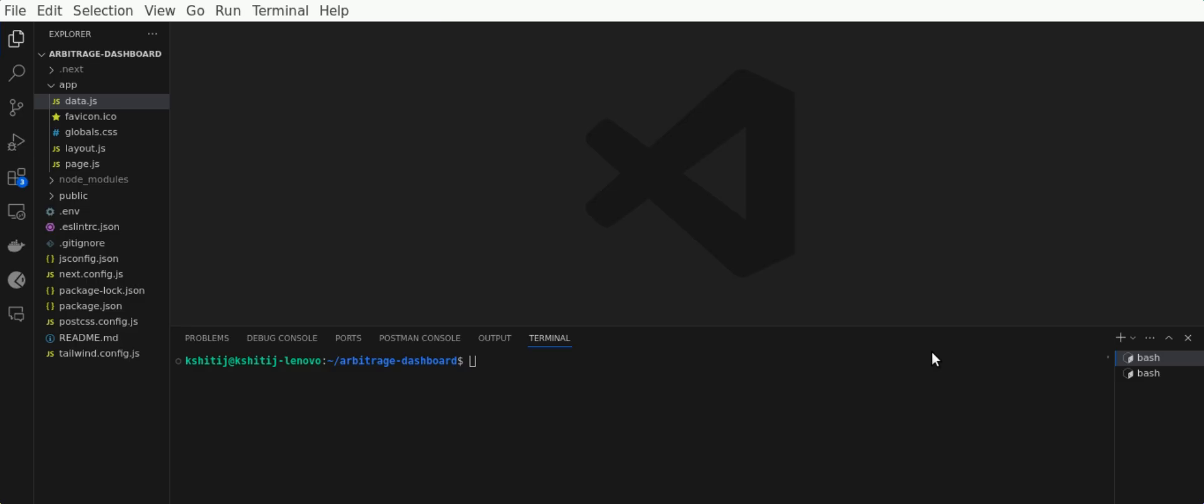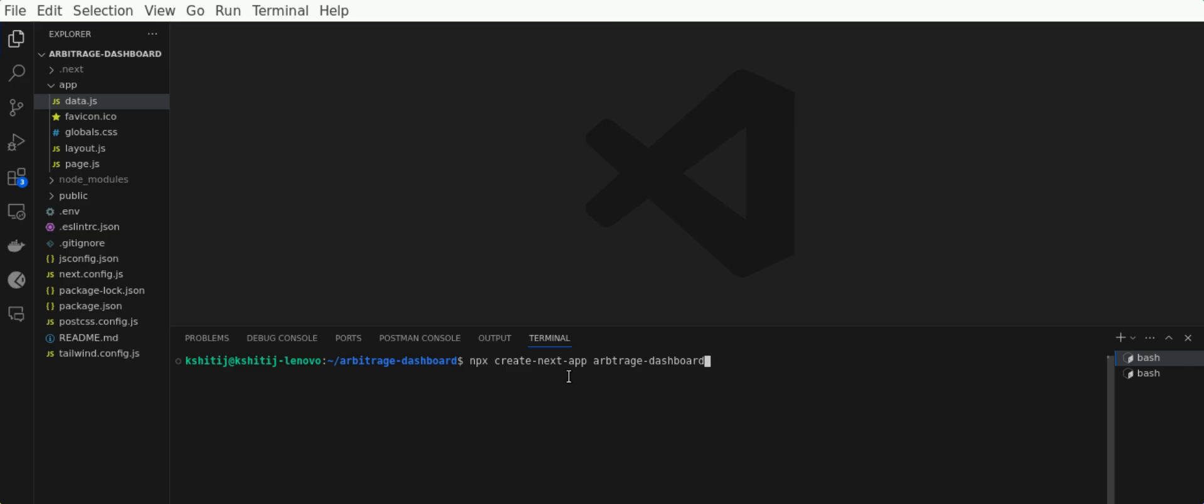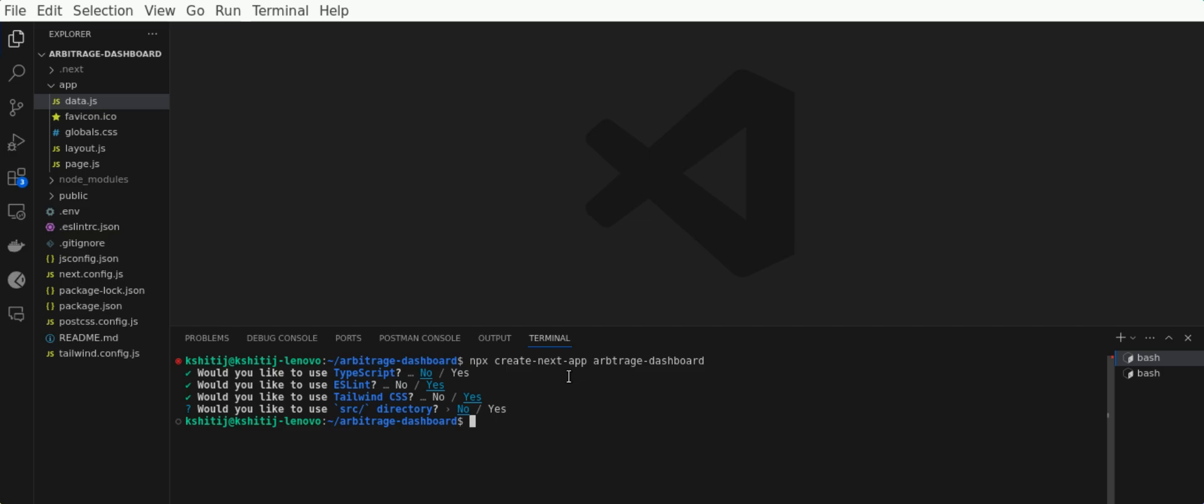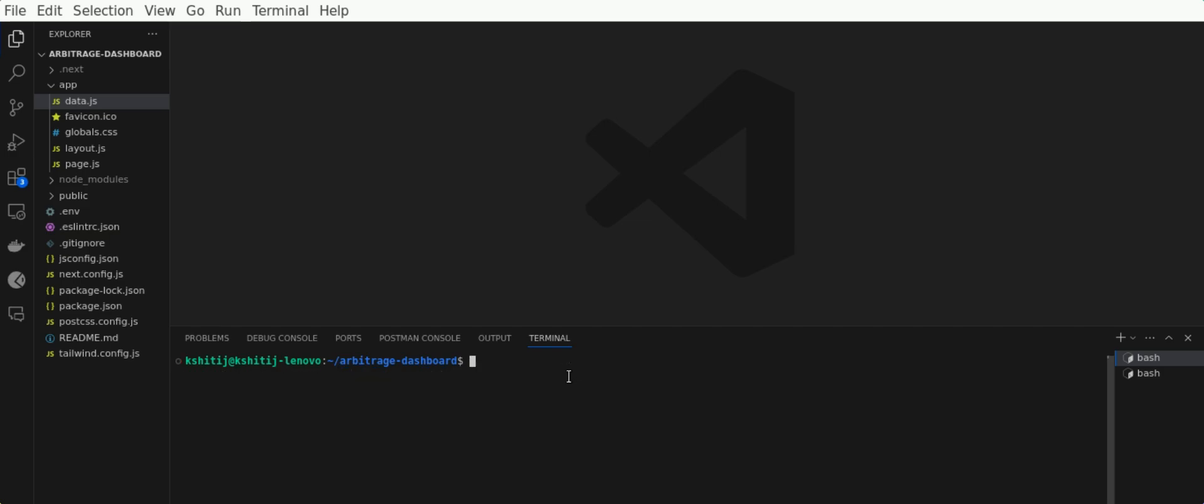Now let's get started with coding on your local PC. For this project, we're going to use the Next.js framework, which is a popular choice for front-end development. To get a file structure like this, you need to enter the following command: npx create-next-app and the name of your project, which is arbitrage-dashboard in our case. You need to select the pre-selected options and not make any changes. I'll exit this command for now and clear my terminal.